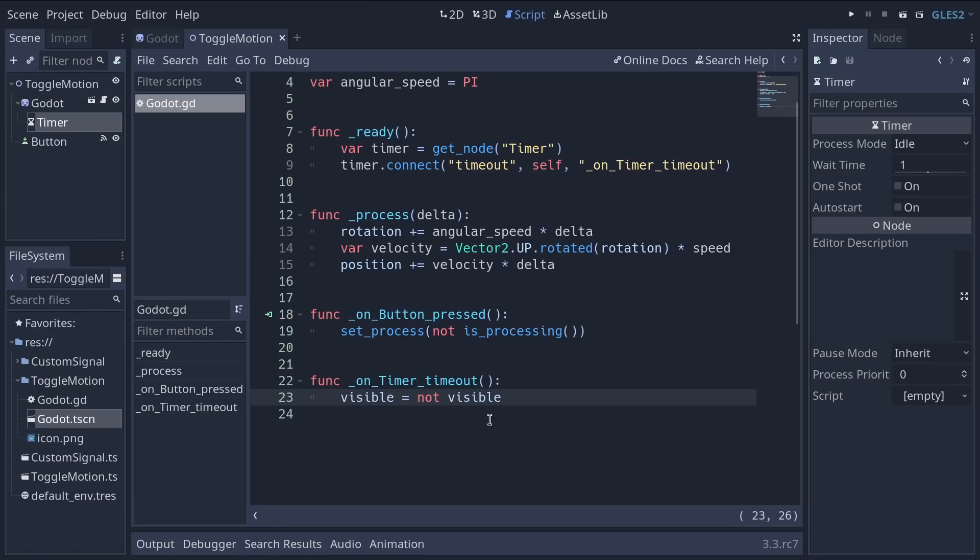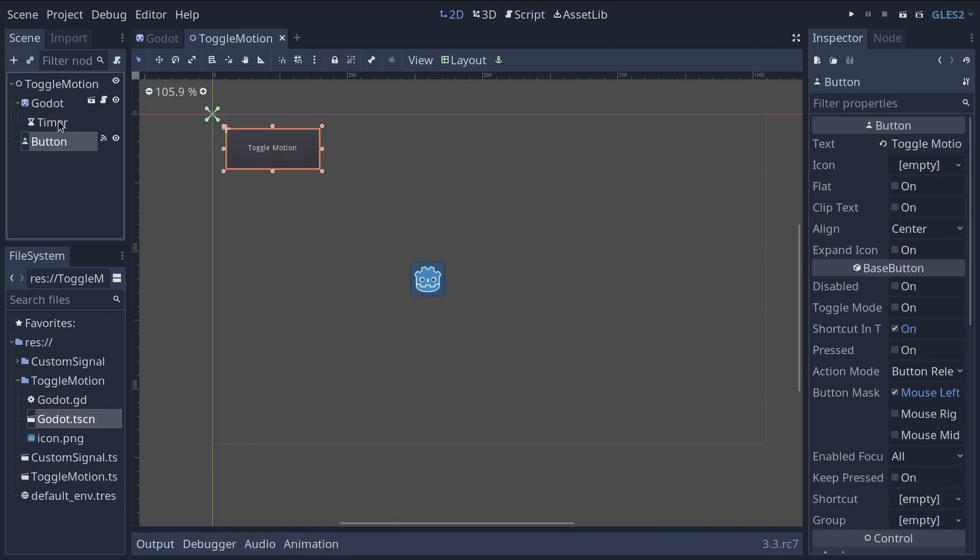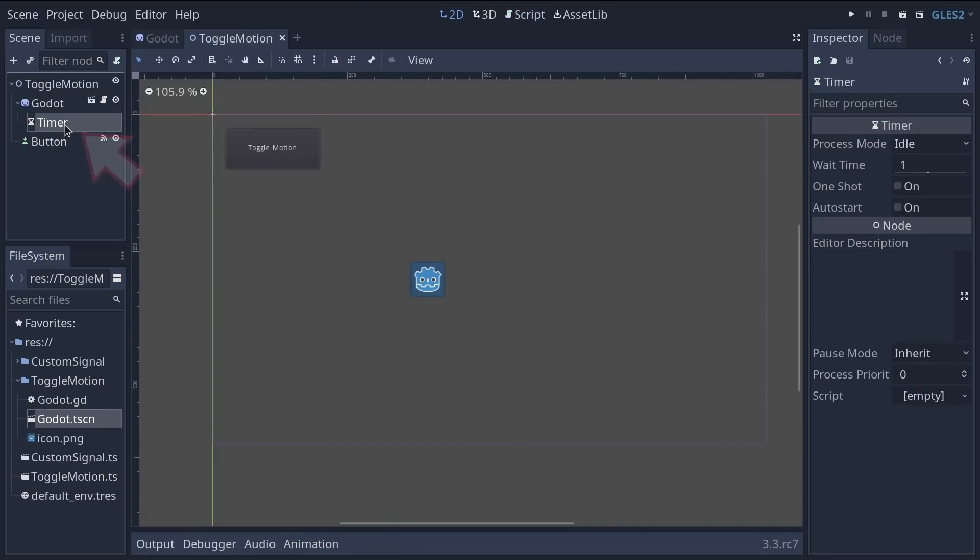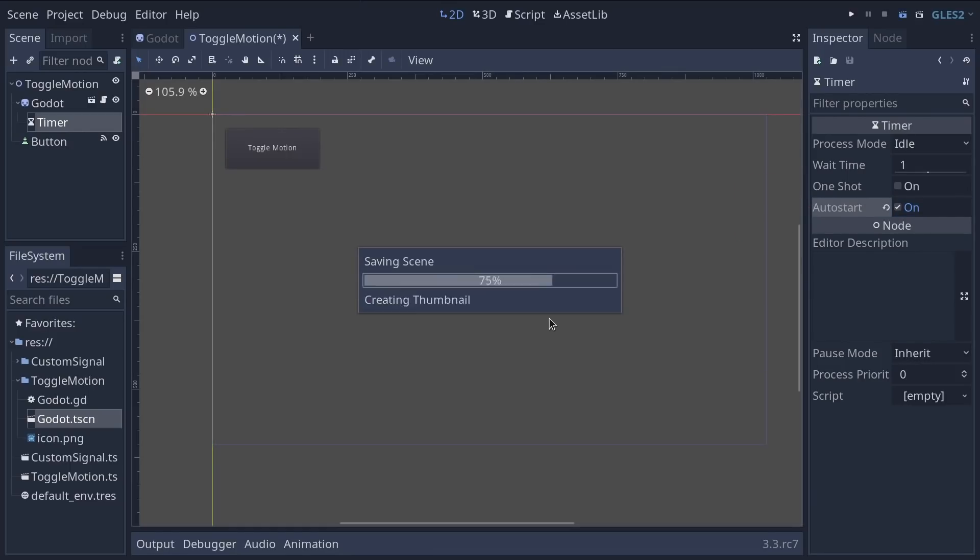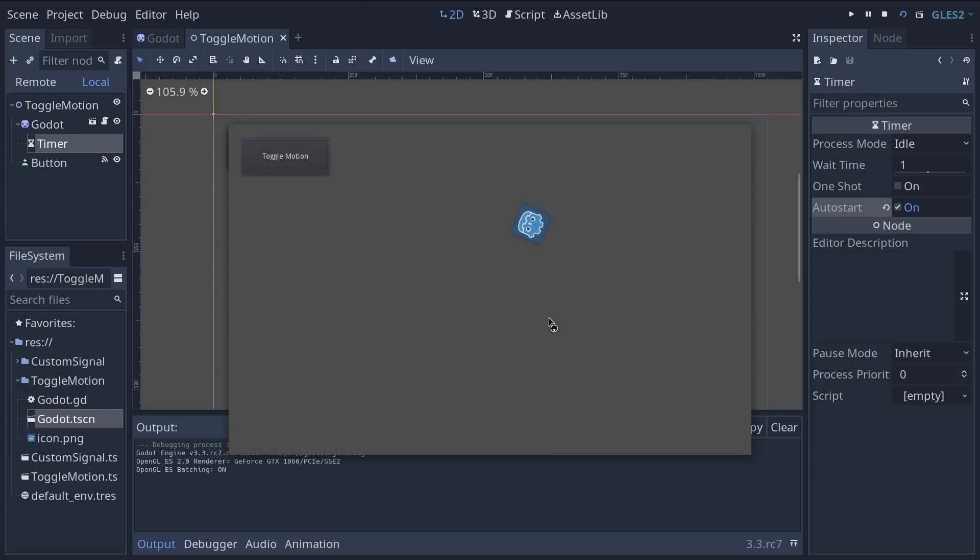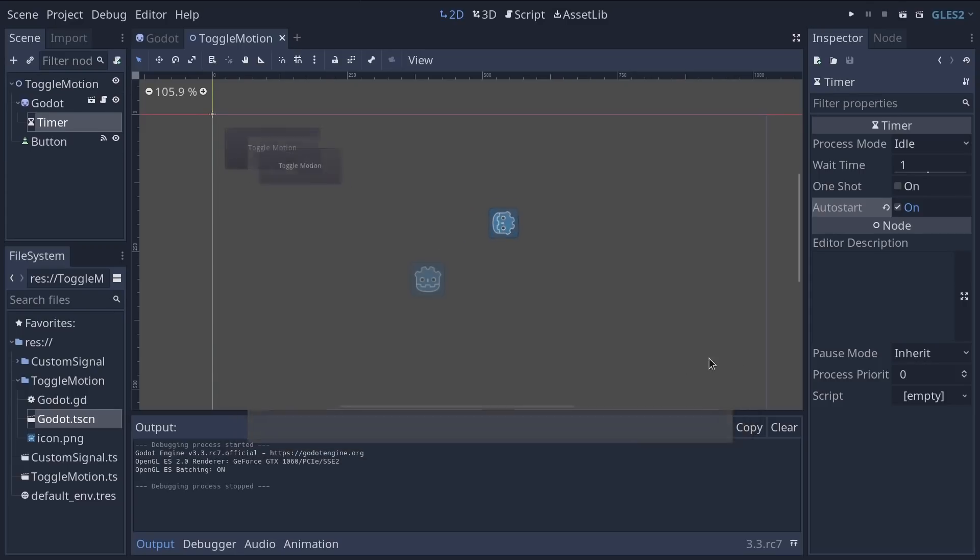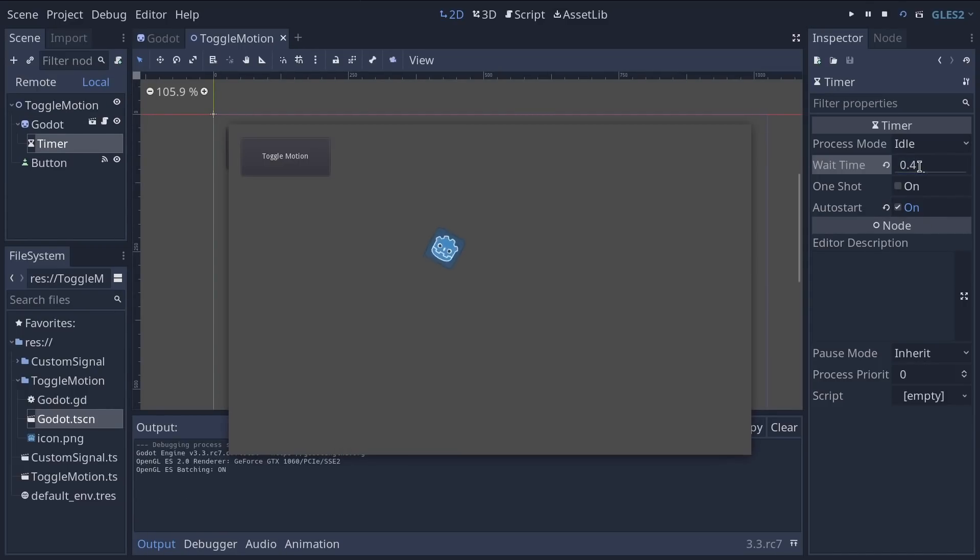Now we have one last step to do. Our timer does not start by itself unless you tell it to. So select the timer node and check the auto start checkbox. So it starts and the time runs. You can now press F6 to play the game and you will see the character blink. It's a bit slow because the wait time is one second. So we can lower it to 0.4 to see the thing happen a bit faster.